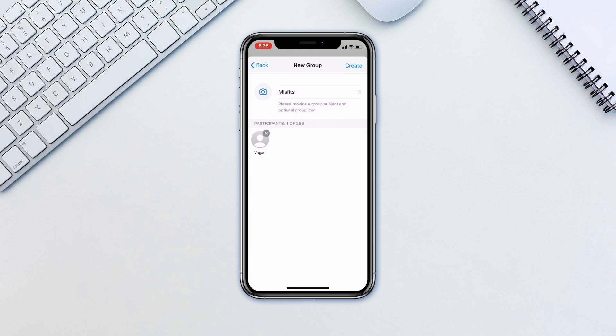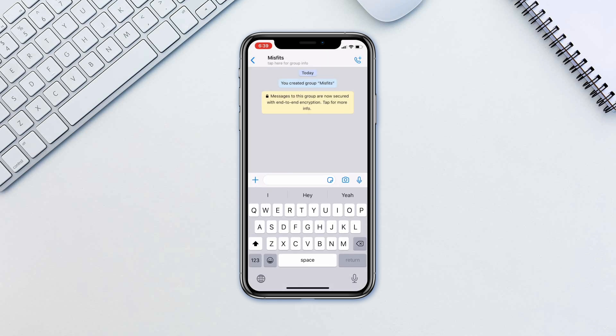When done, tap create. Now you can chat with your entire group all at once.